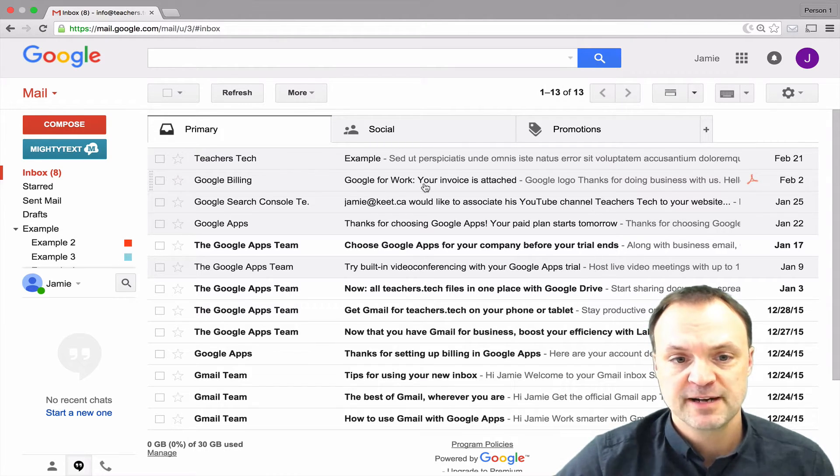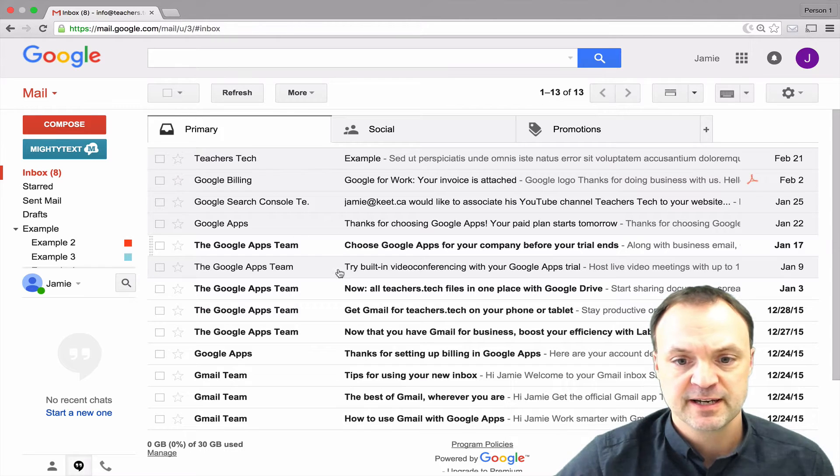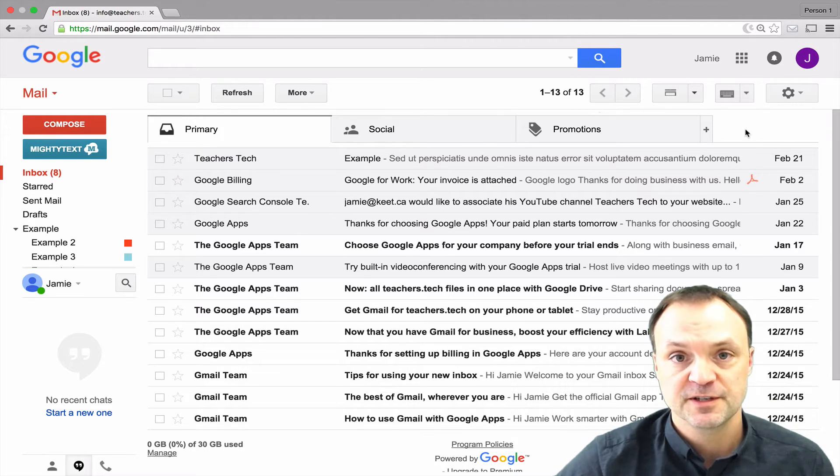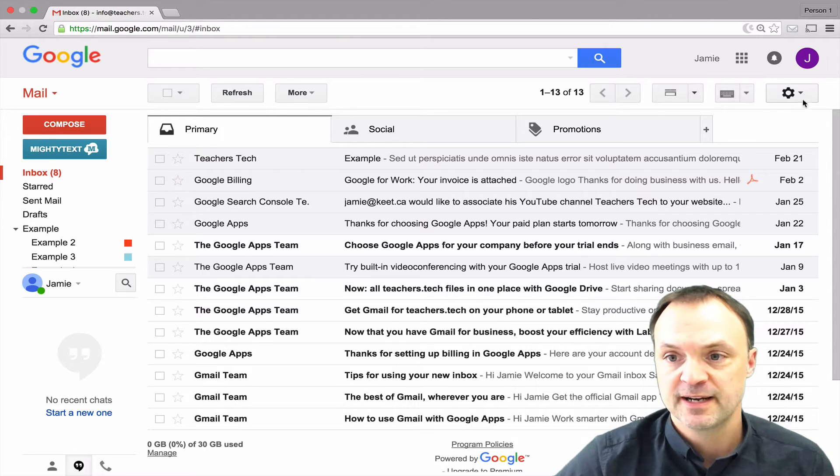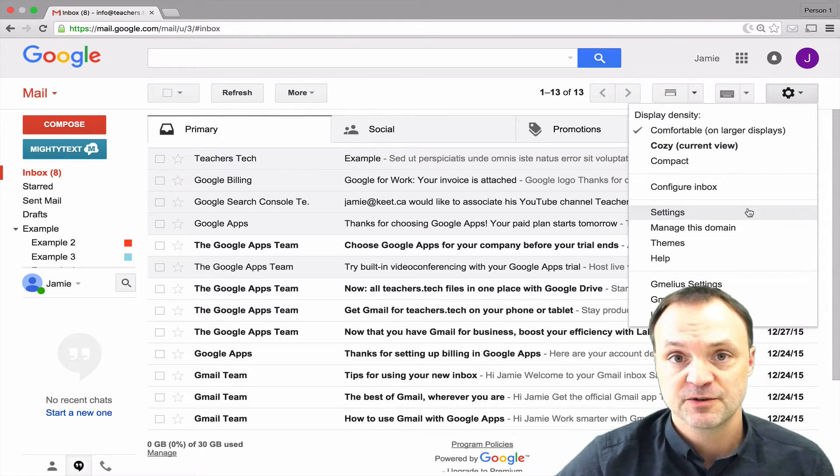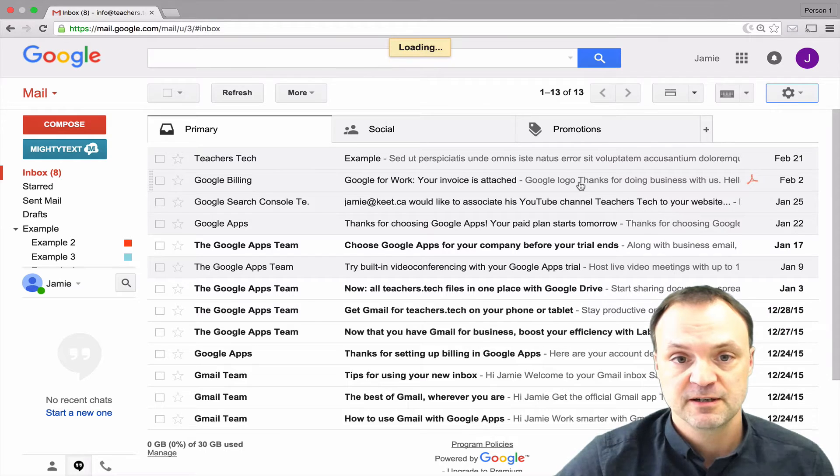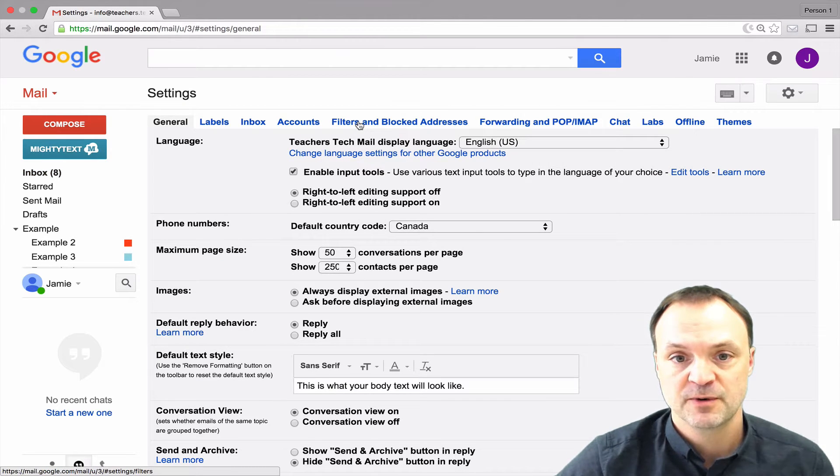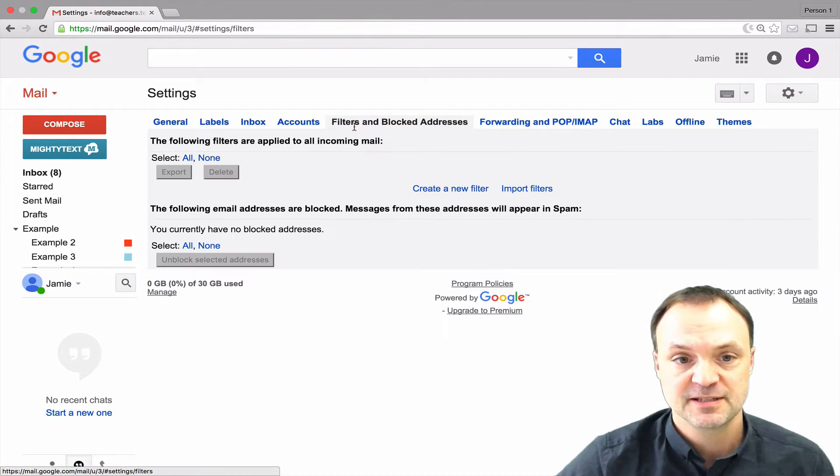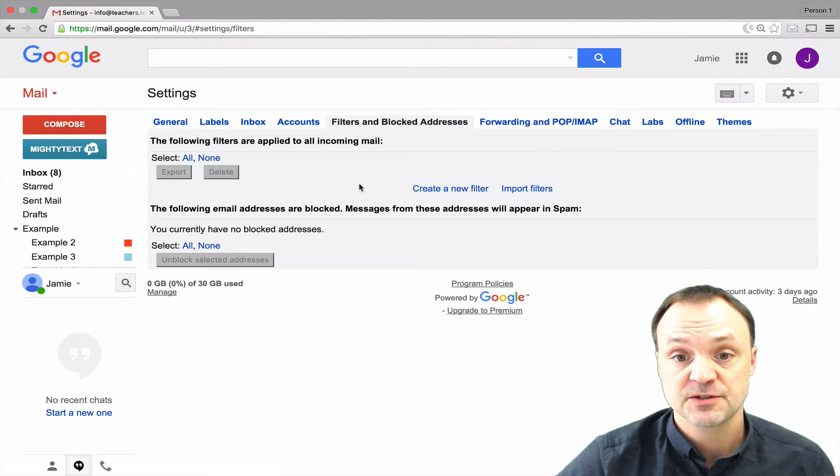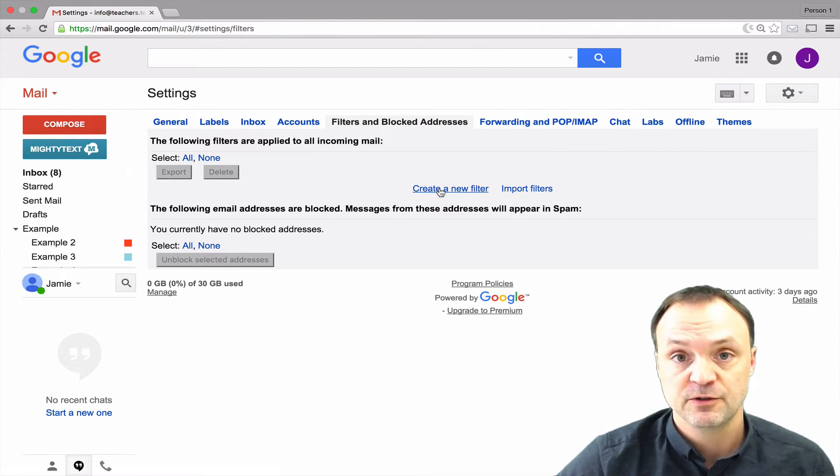I have one of my accounts I don't use very much but I'm going to create some filters for this one. I'm going to go to my settings and show you two different ways to create your filters. I'm going to click on settings and then go across the top here where it says filters and blocked addresses. Right now you can see I have no filters here. So I'm just going to create a new filter.